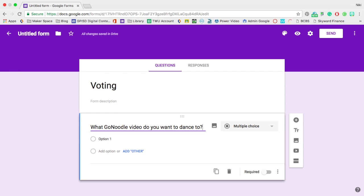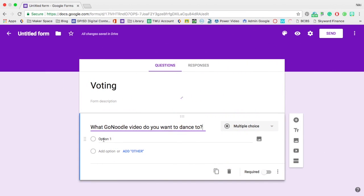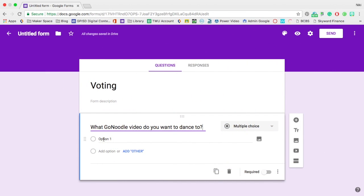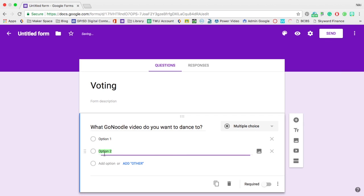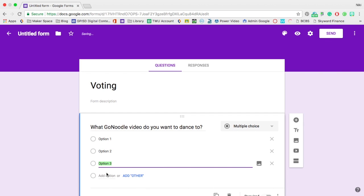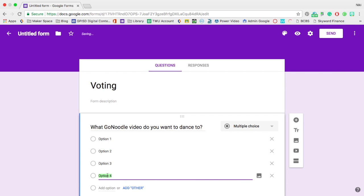So it could be like, what is today's snack or the video? They're going to choose option one. I'm going to add another option down here. Two, three, and four just by clicking on add option.